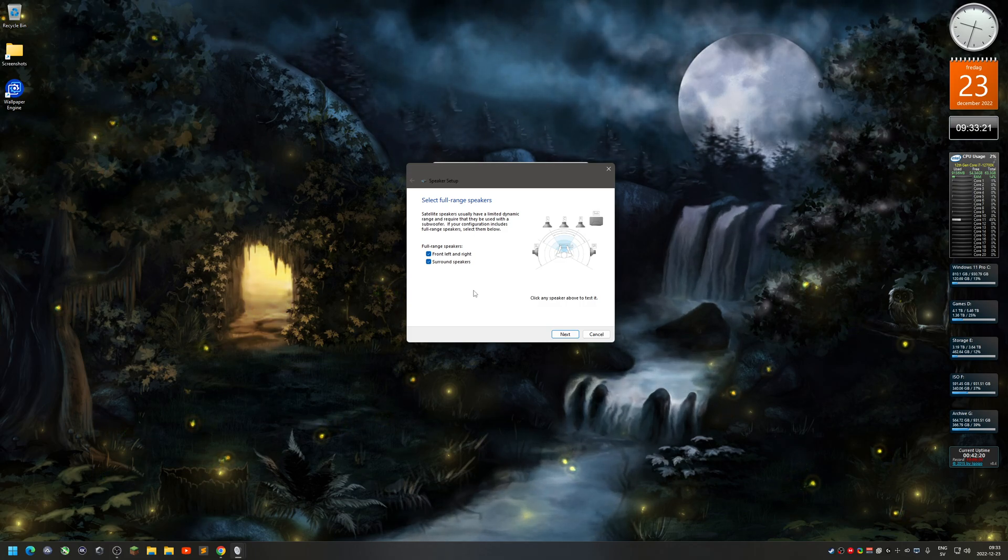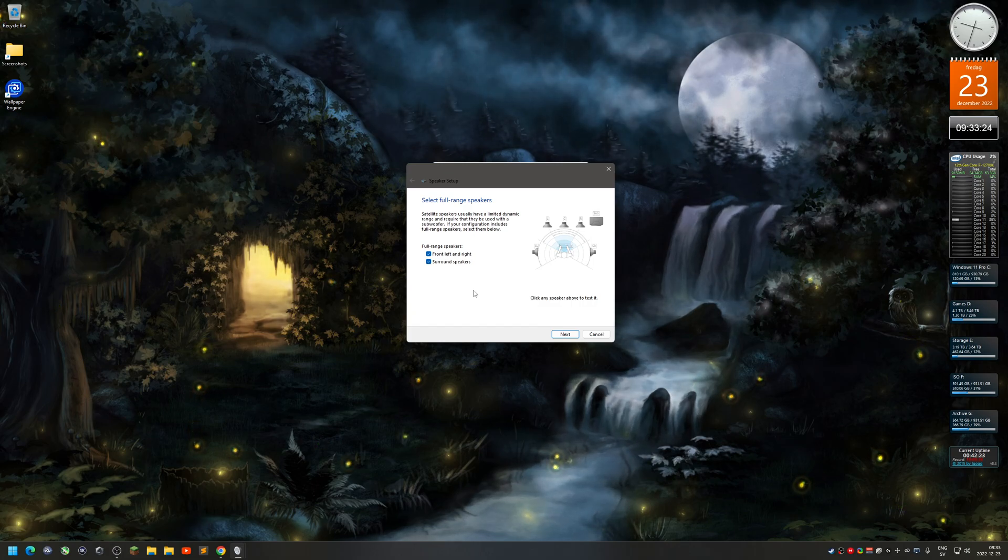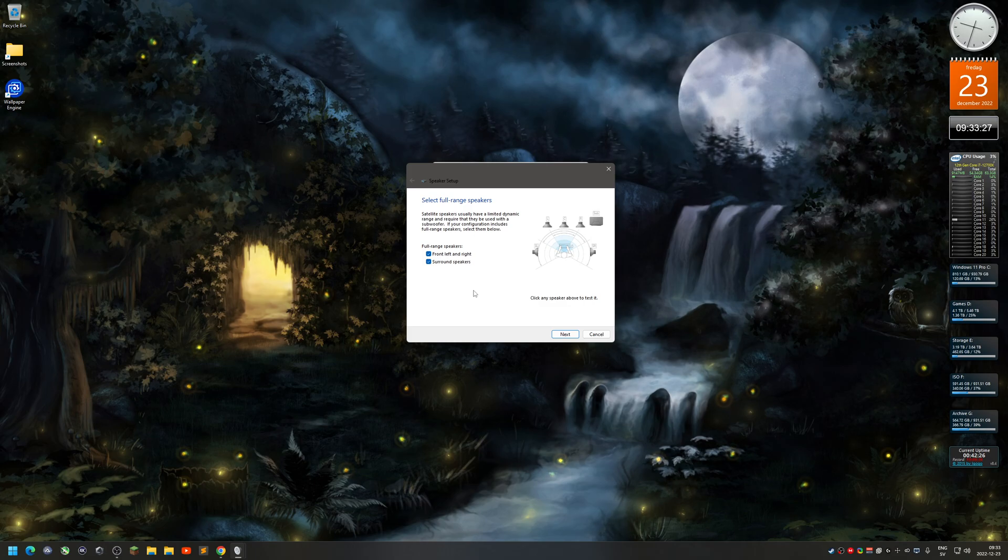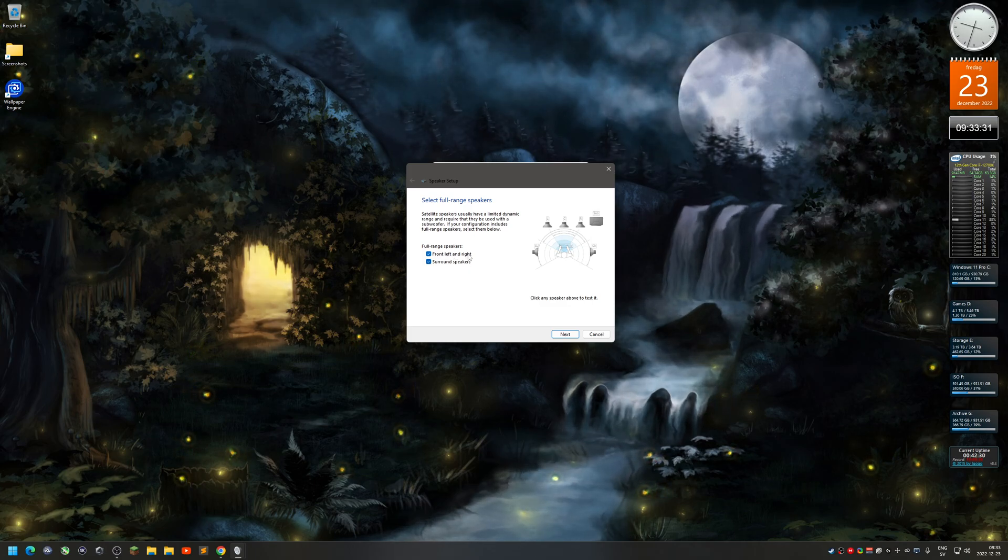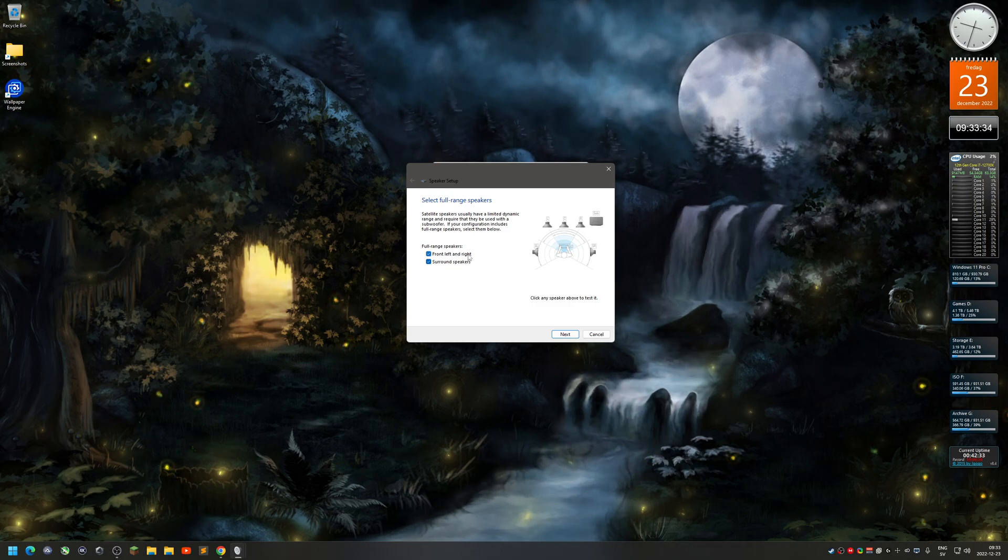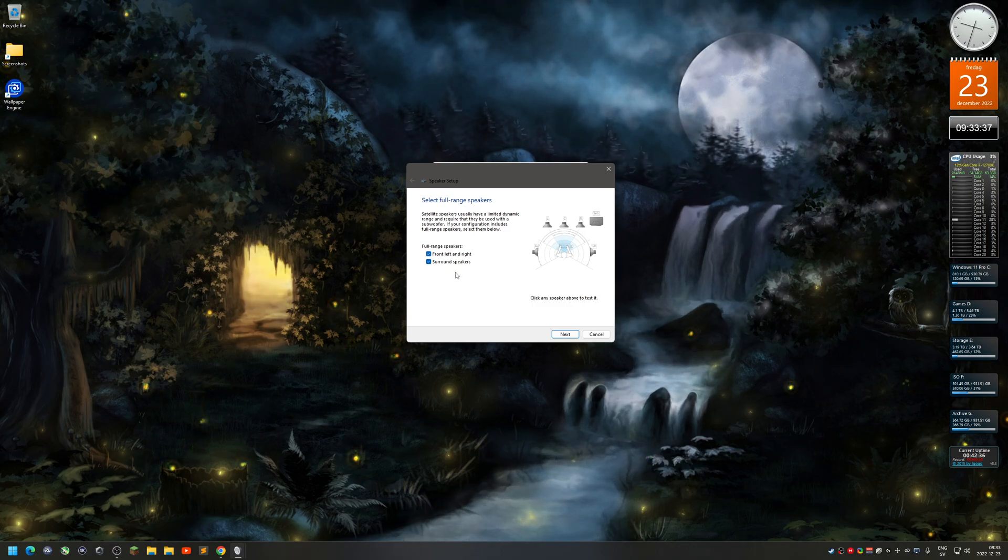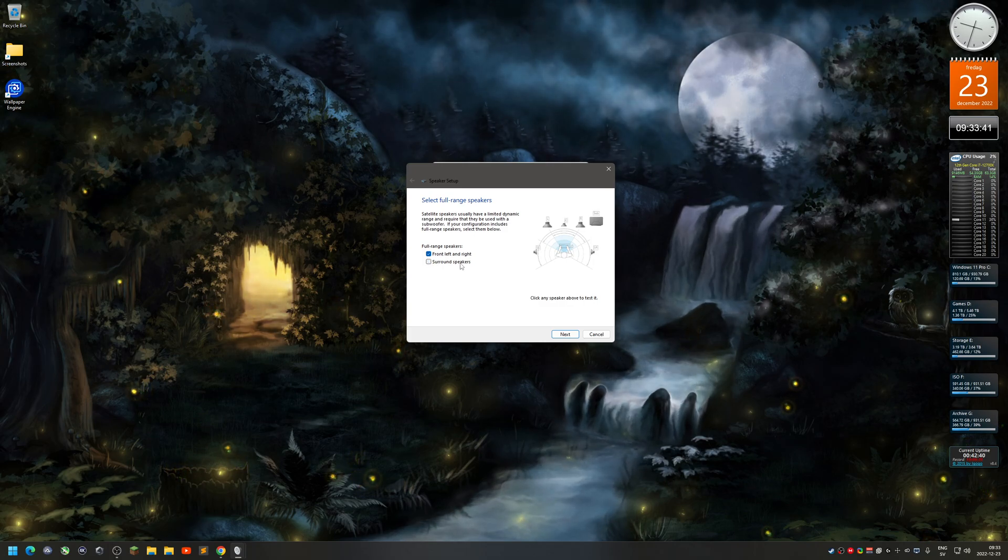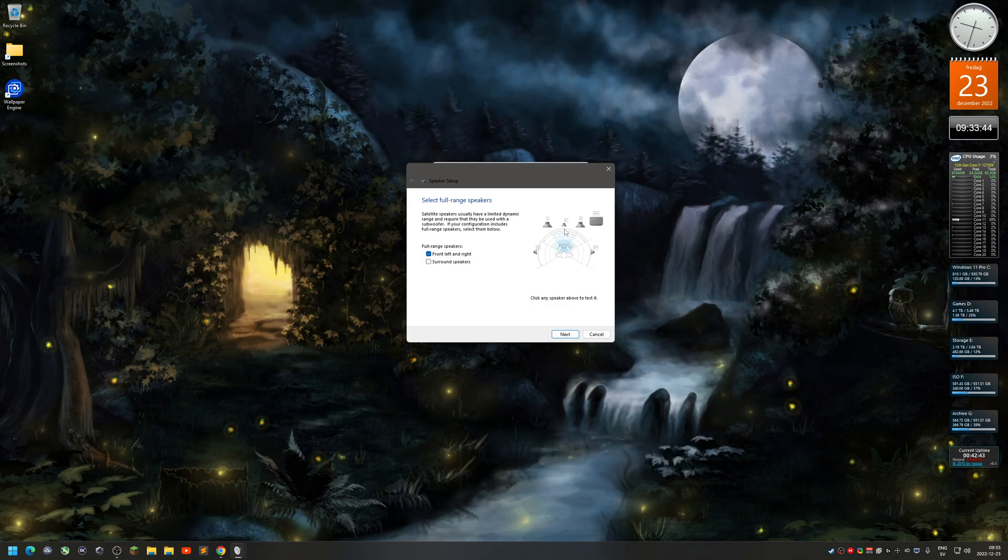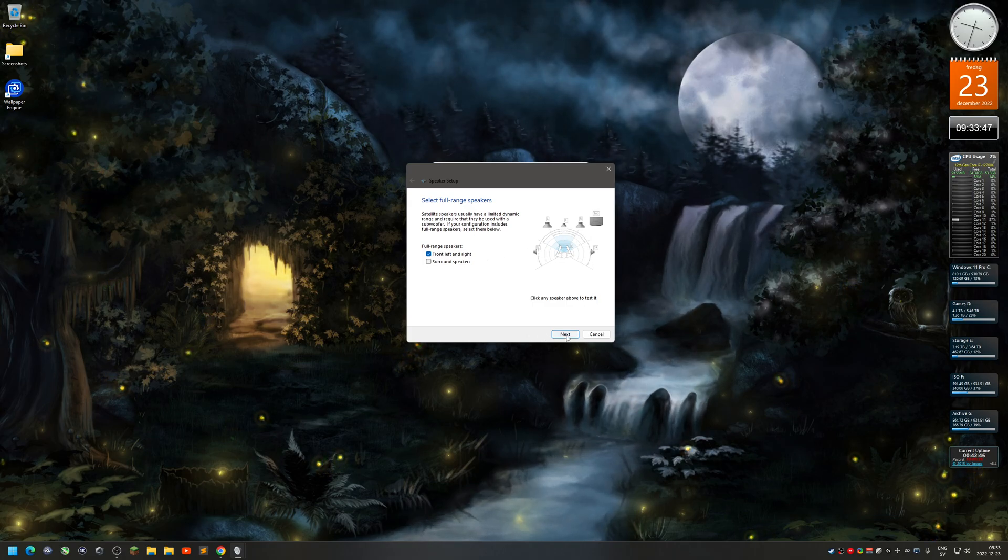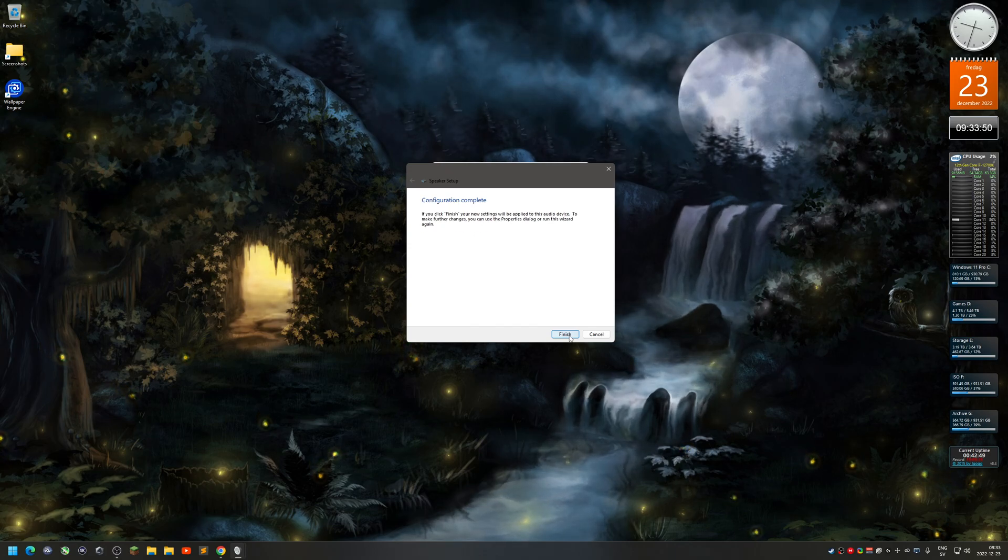I got all of them, so I just keep them checked. Then you go to select full range speakers - that means if you got floor speakers or those small satellite speakers. My front left and right speakers are full range speakers, but not the surround sound, so I just deselect that. So the surround sound and the center are actually just small speakers. Then next and finish.